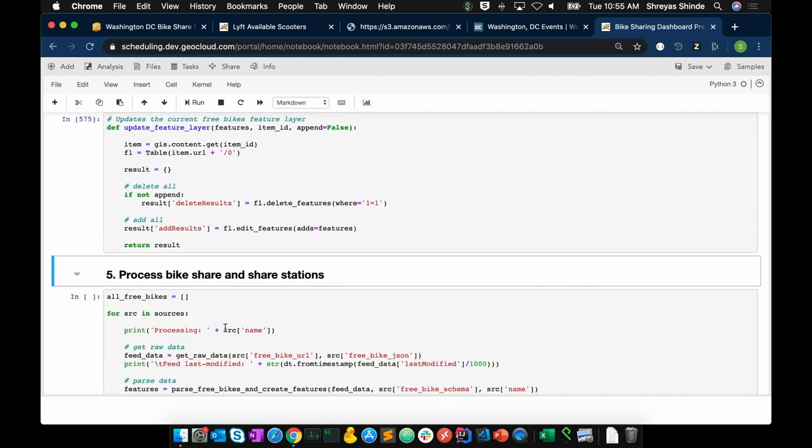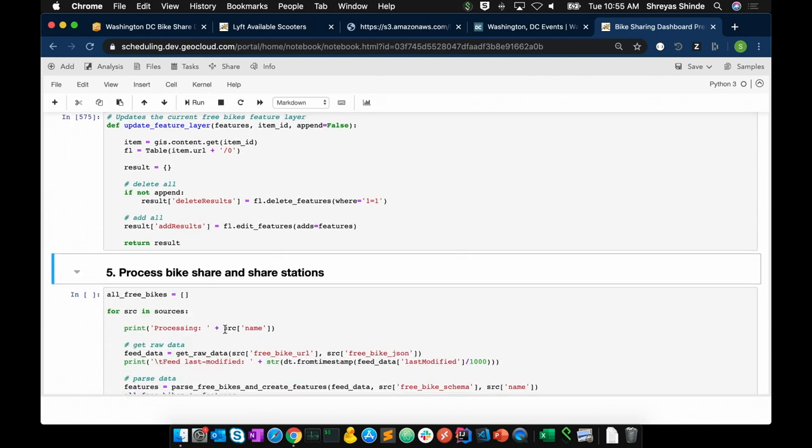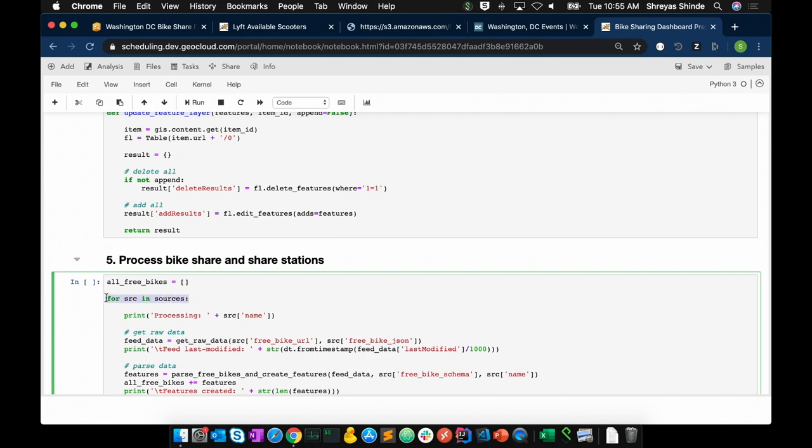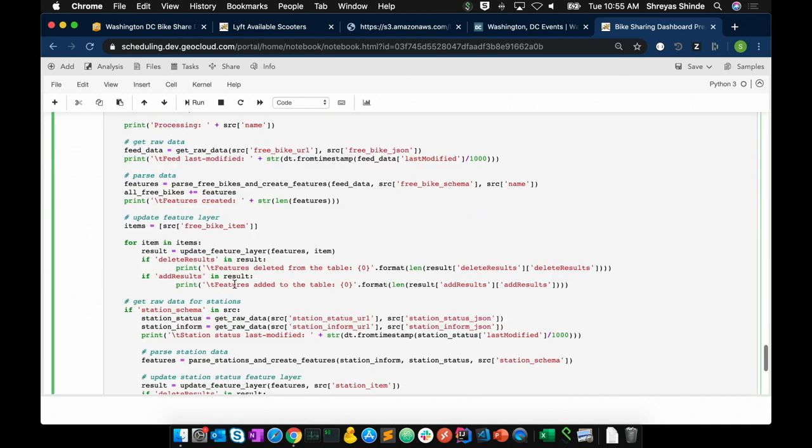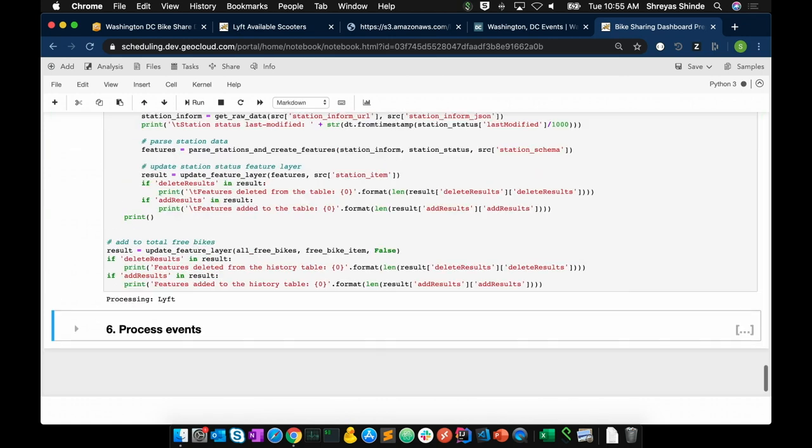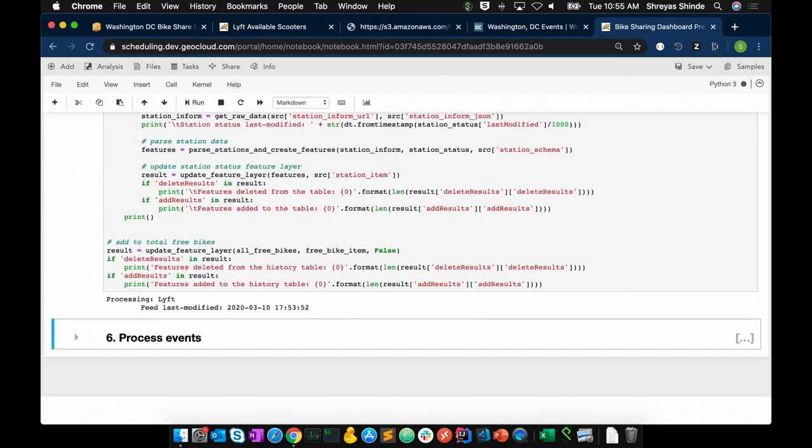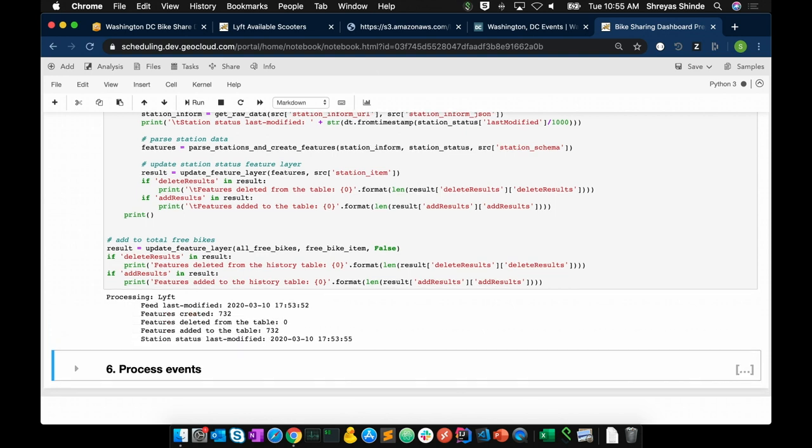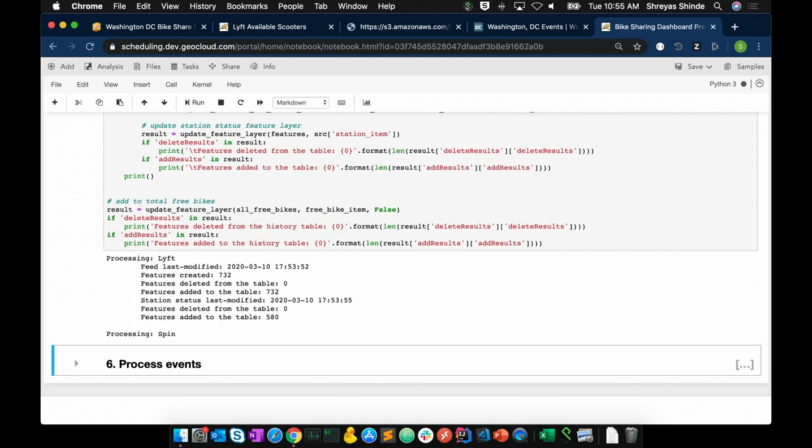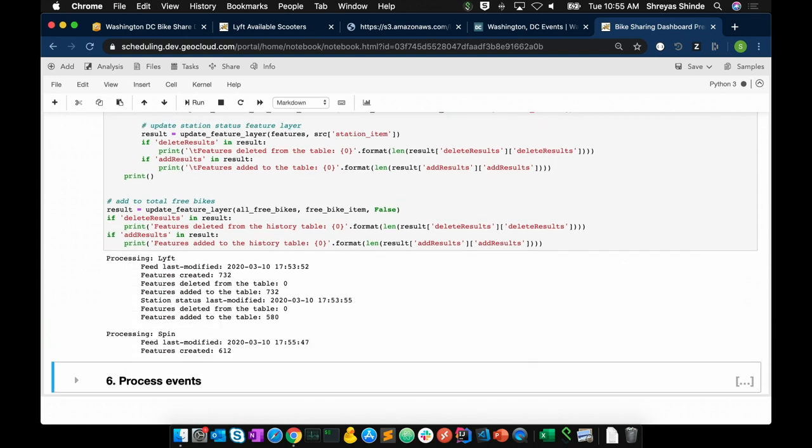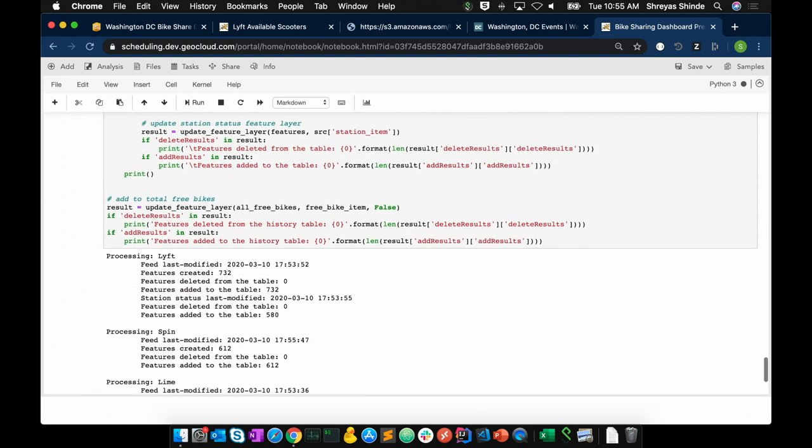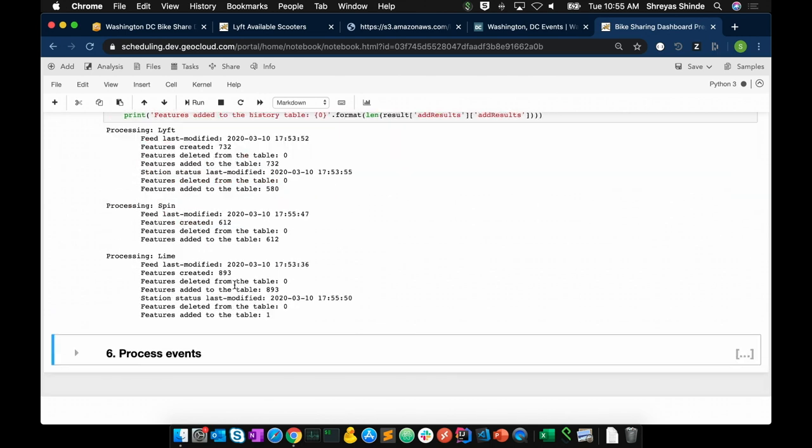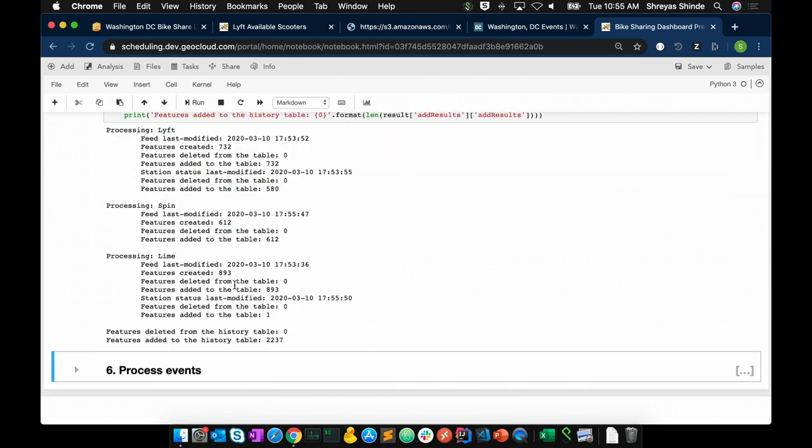In order to run this for all the bike-shared vendors that we have is as simple as a for loop. So let me run this cell now. And it starts processing features from the live feed, creating features that we will eventually append to our feature layers. And it's now ready.